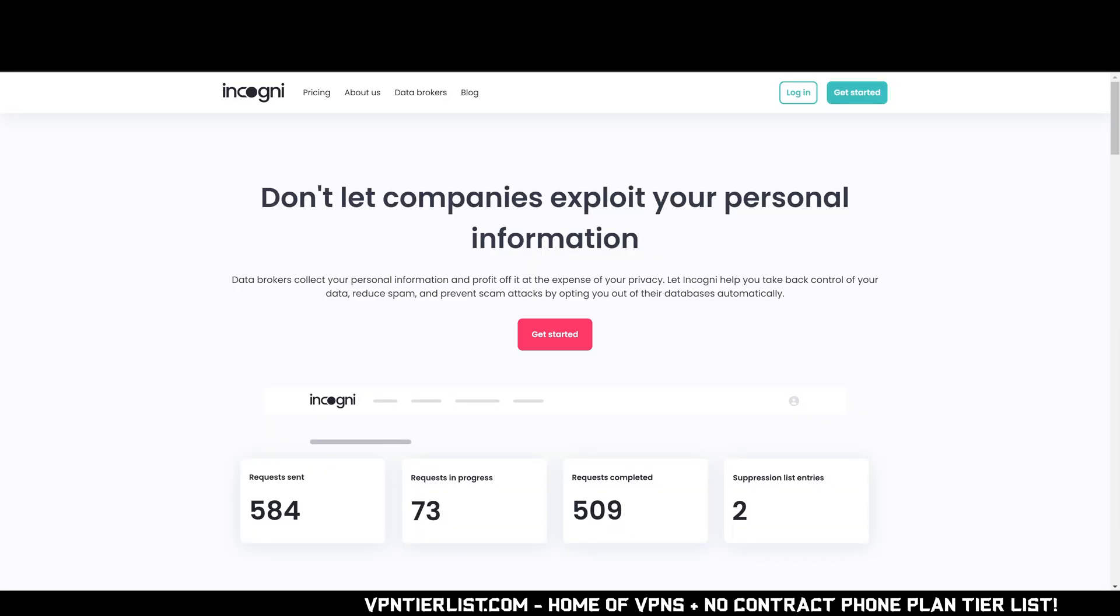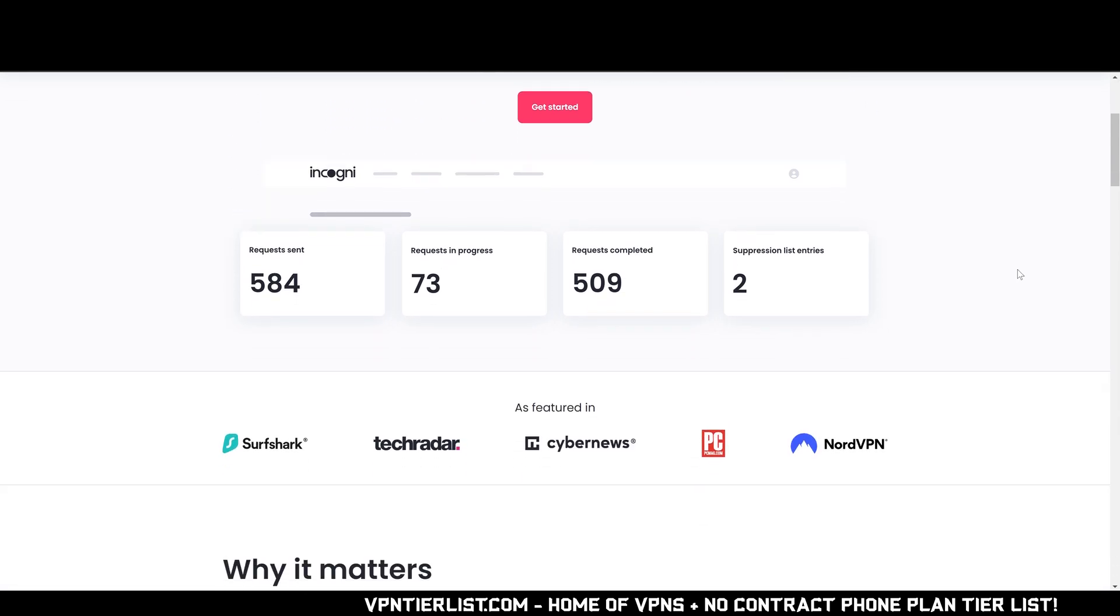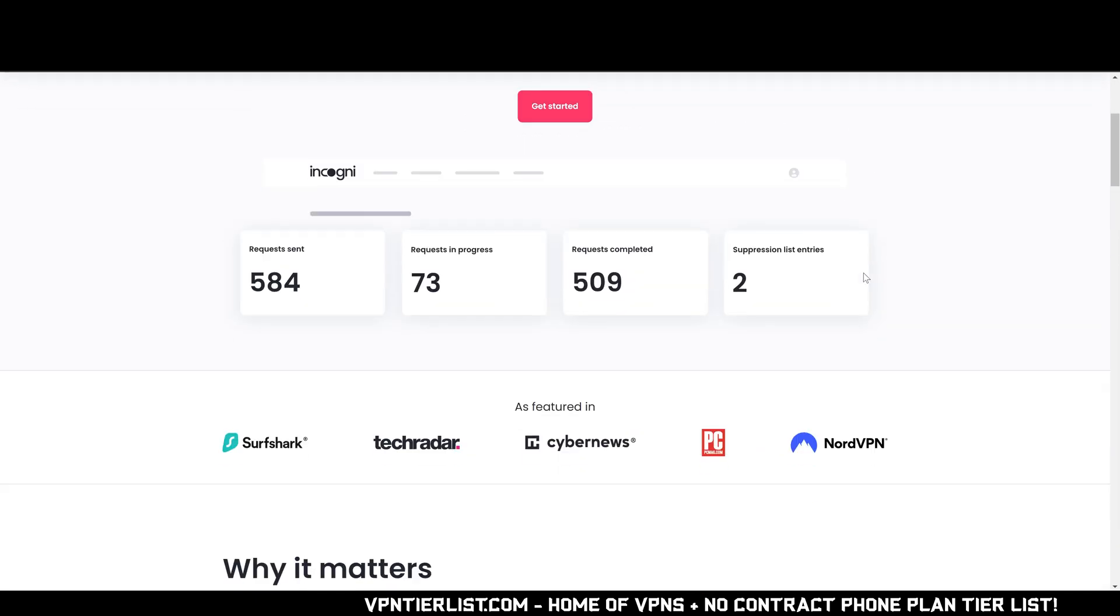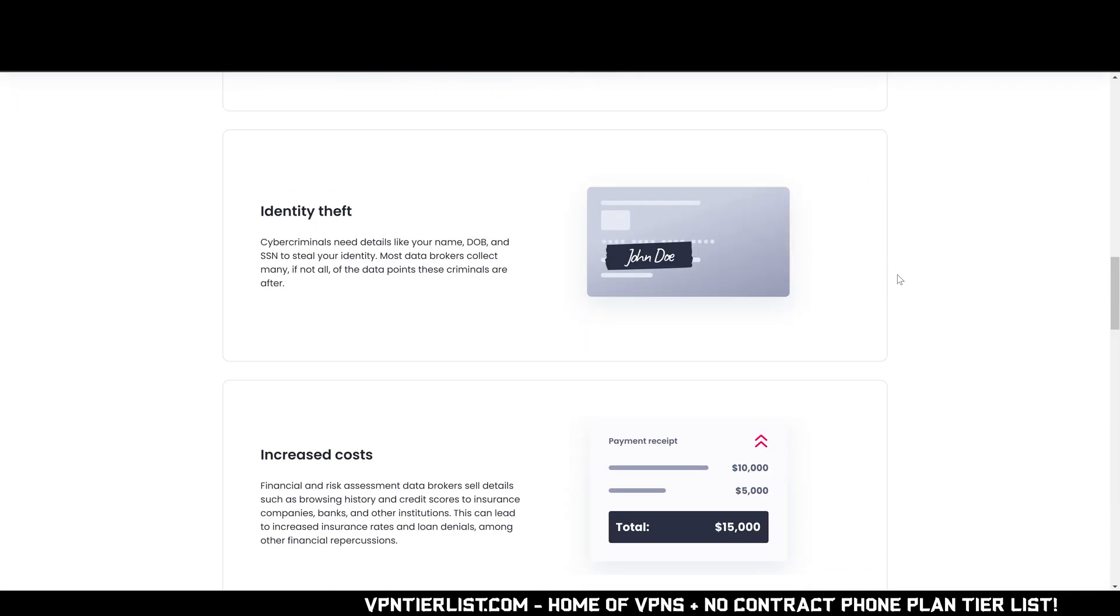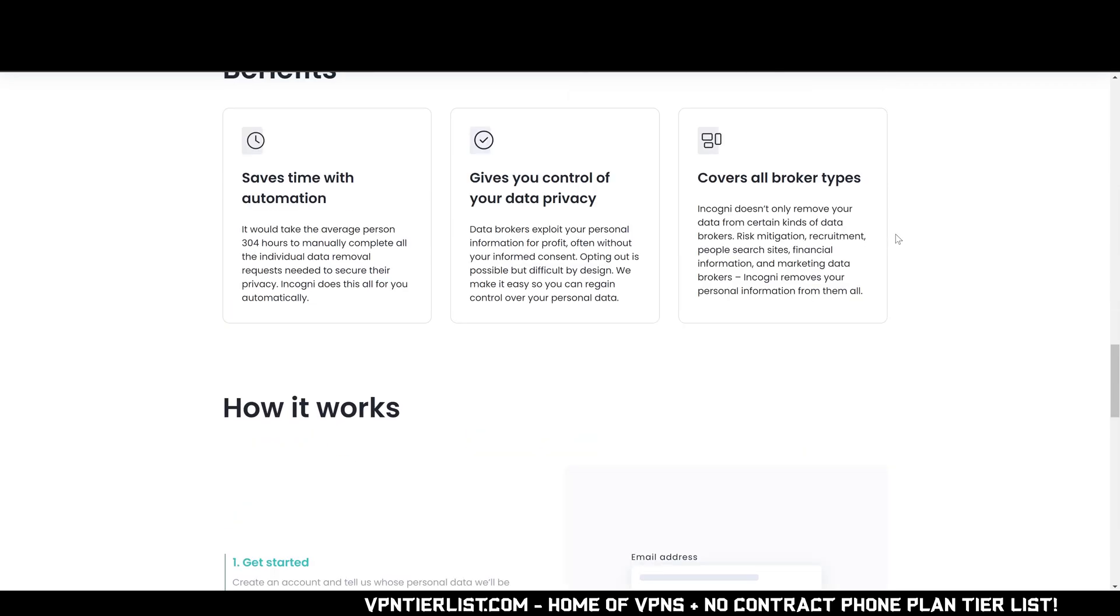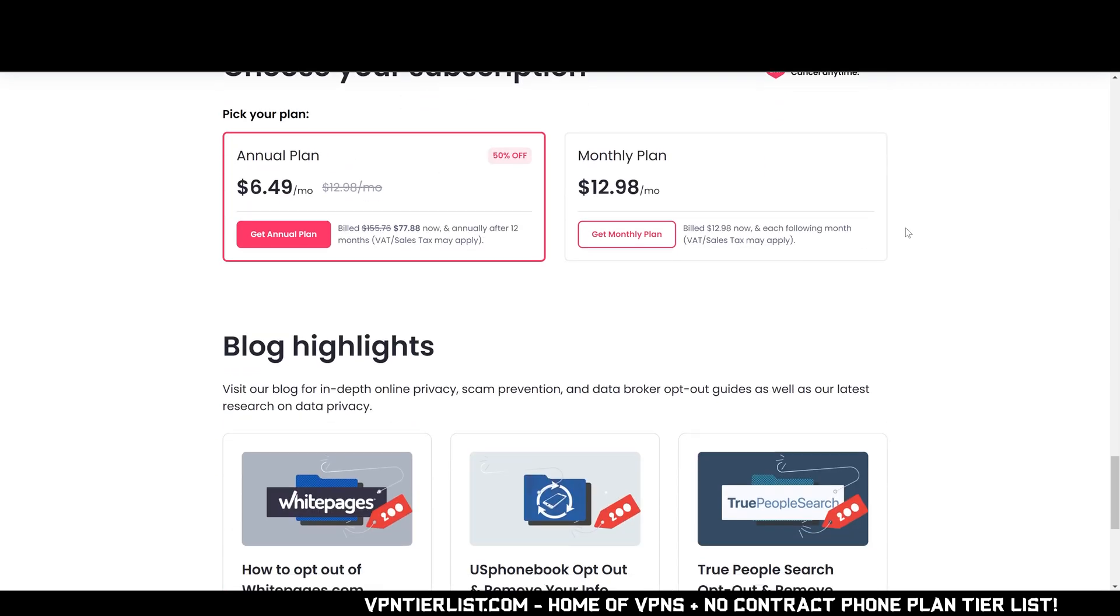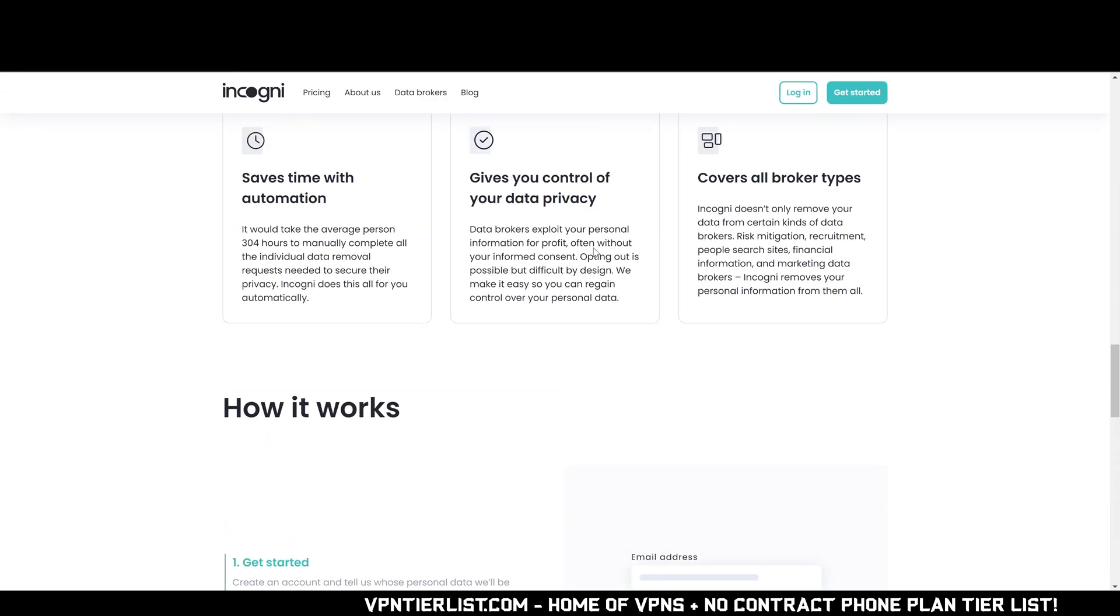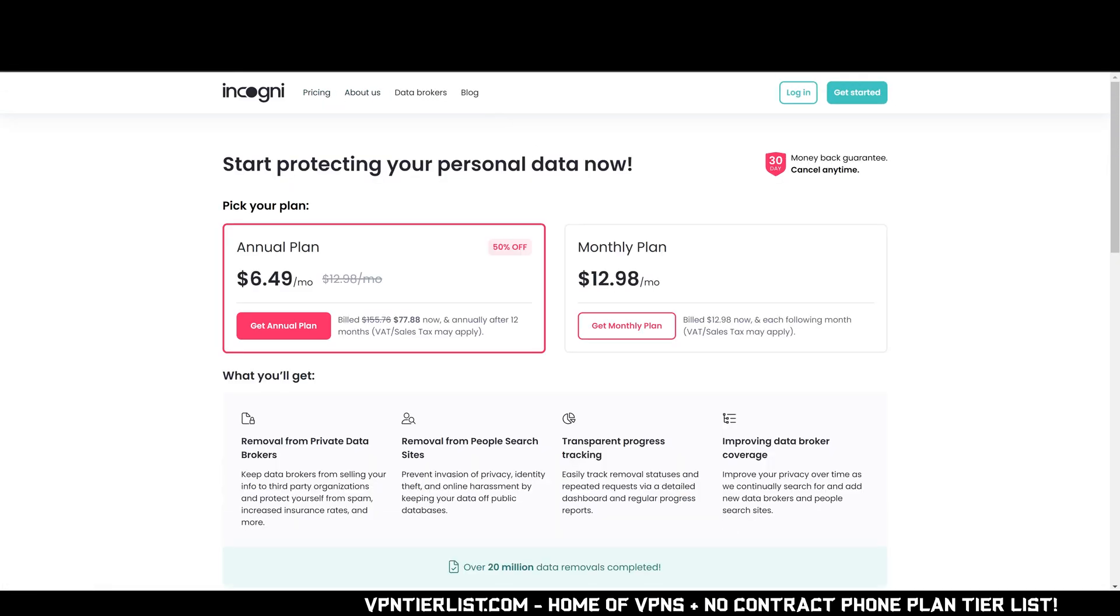Are you guys ever worried about getting doxxed? I know I am and that's why I use a service like Incogni to make sure no one can find my IRL information if they find my name. A service like Incogni goes to all the available data brokers out there like white pages and these different websites. It will tell these websites to remove your information and it saves you tons of time.